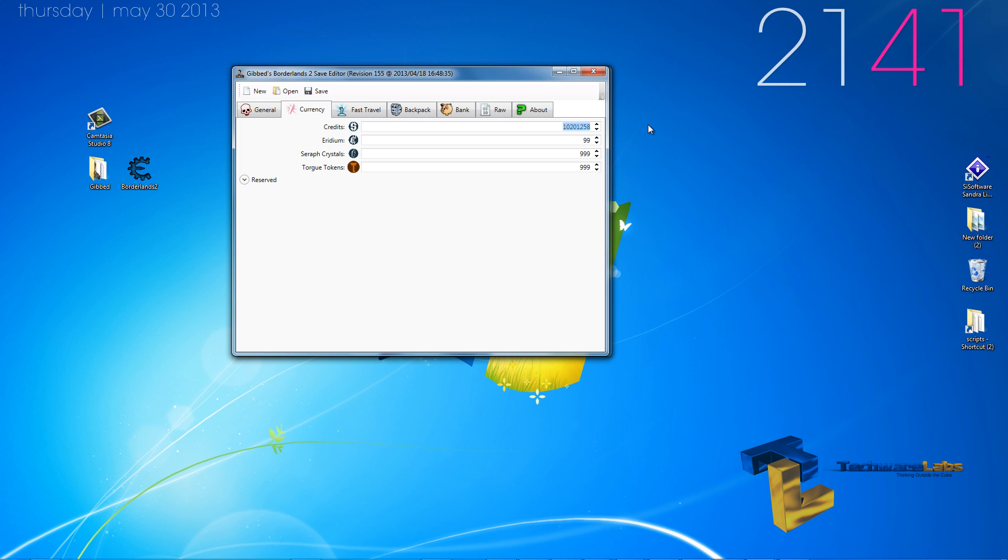Now the credits have been raised to 10 million, as you can see. The Iridium can go up to 999, but it will only show 99 in gift. Seraph crystals is 900, Torg is 900.